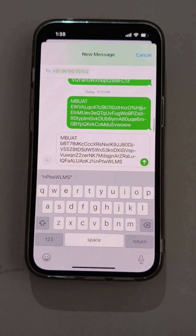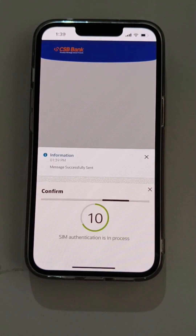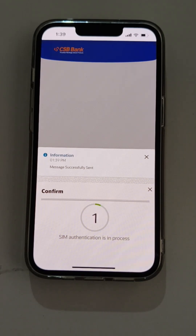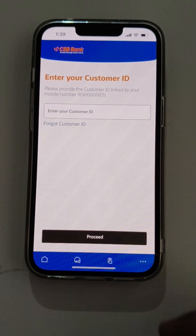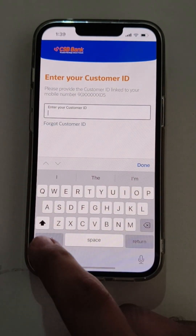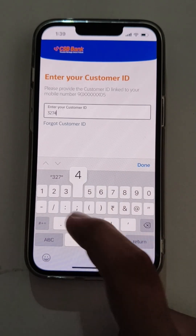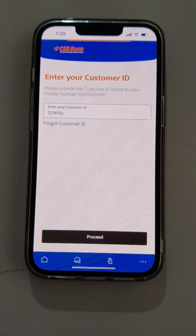Now the user needs to complete the SIM and device binding activity within the stipulated time as shown. The SIM binding activity is in process and being completed. The user needs to enter the customer ID in that particular field and proceed.